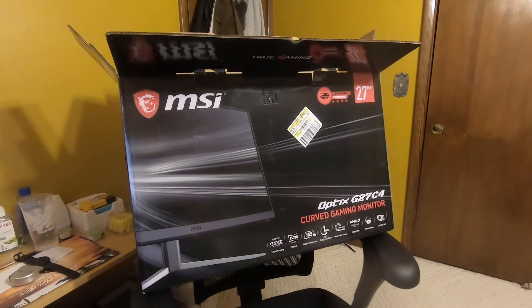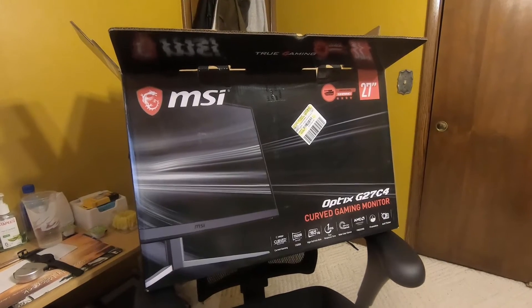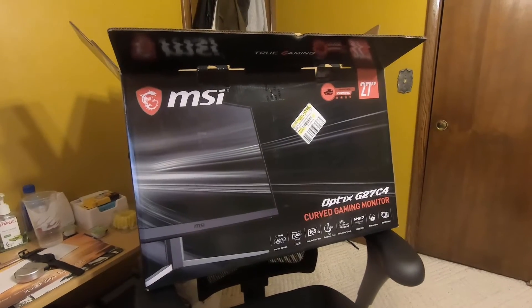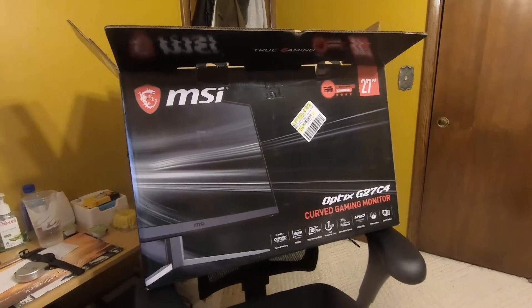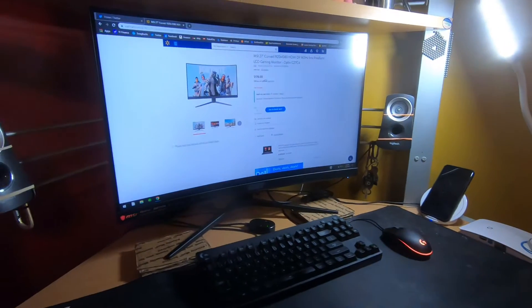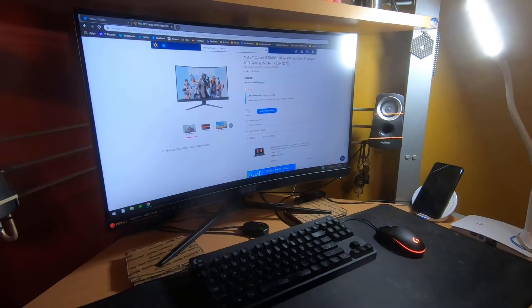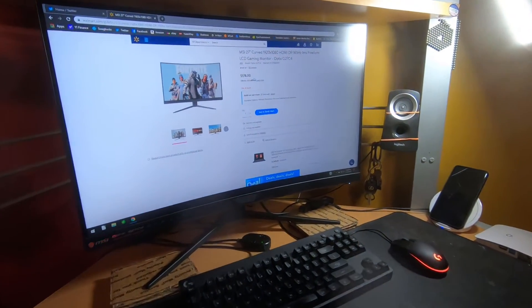So this MSI gaming monitor has been unboxed and put together and is now hooked up to my computer. Let's take a look.